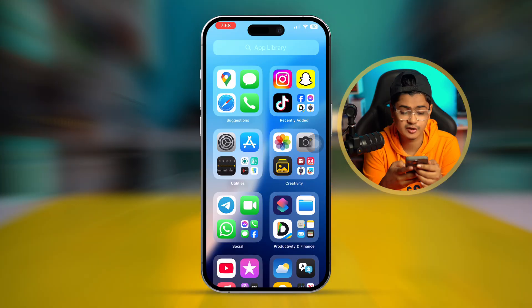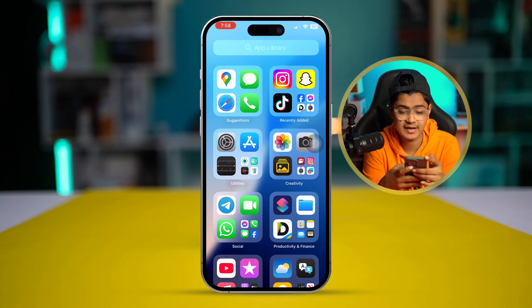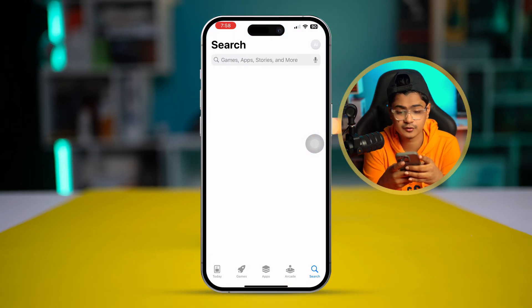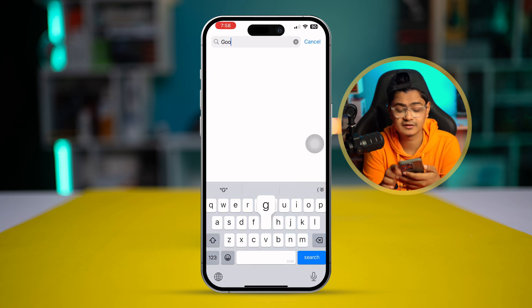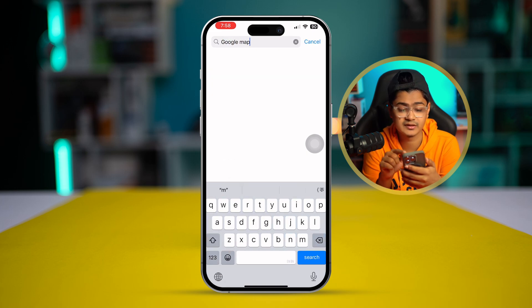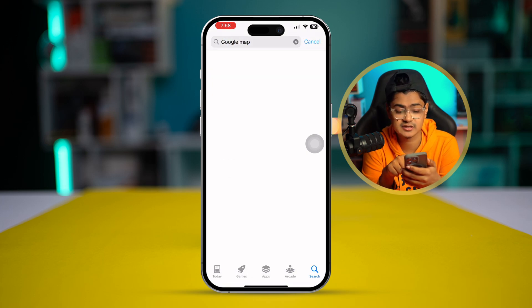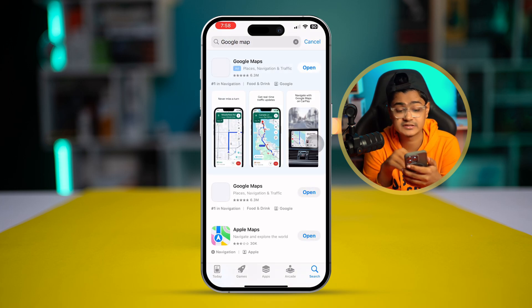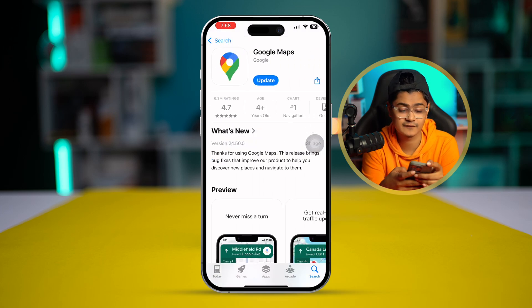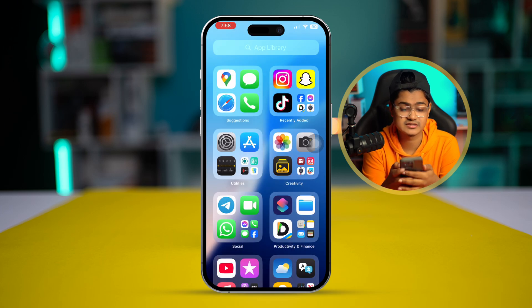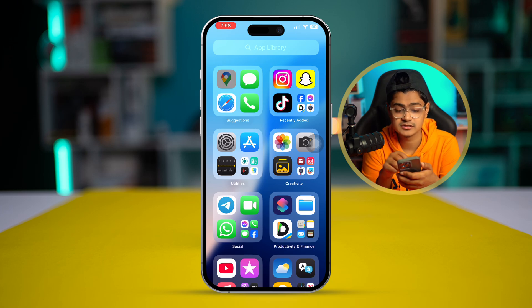First, go to the App Store and look for Google Maps. You'll be able to see the Google Maps application there, so make sure to install it on your iPhone. I already have it installed on mine, as you can see right here.